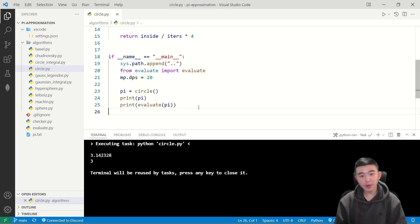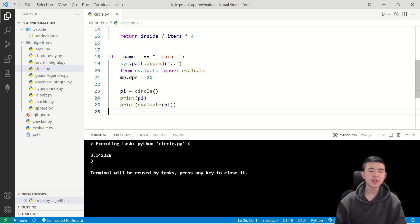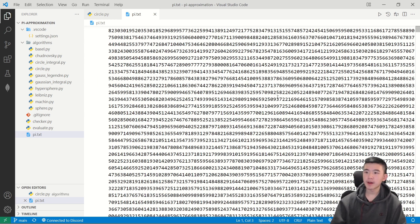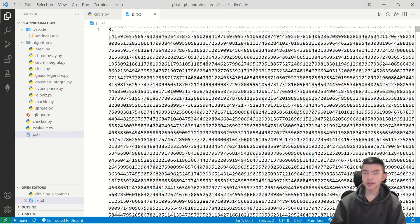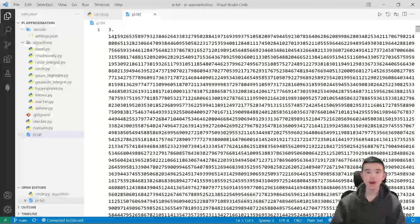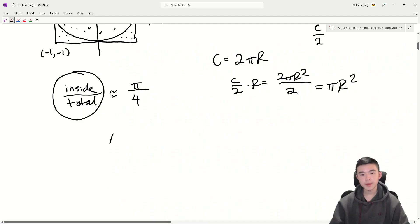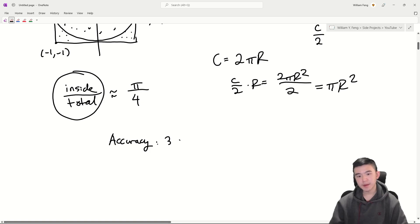It gives 3.142328, which is not quite the exact value of pi. I'm checking against this giant file here, which has a million digits of pi, and it only got two of them after the decimal point. So I'm going to say that the accuracy of this is three digits.